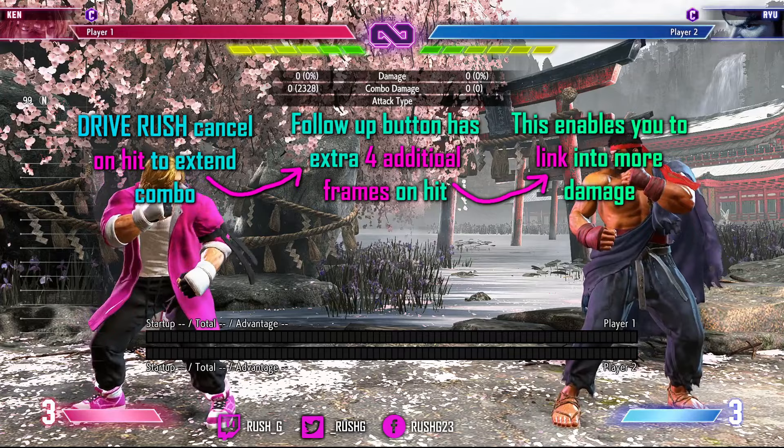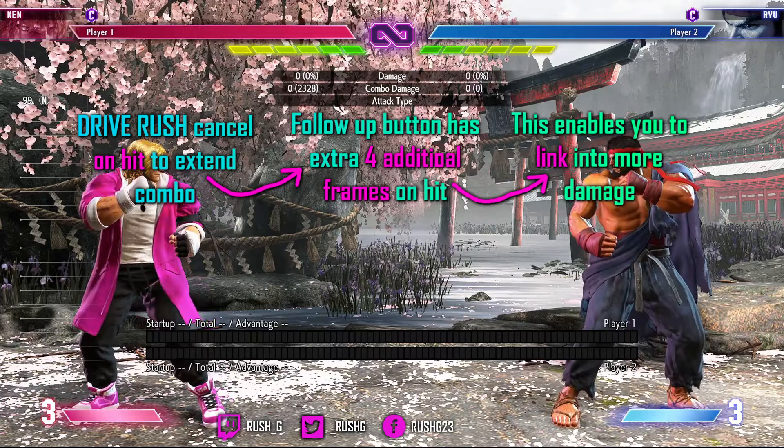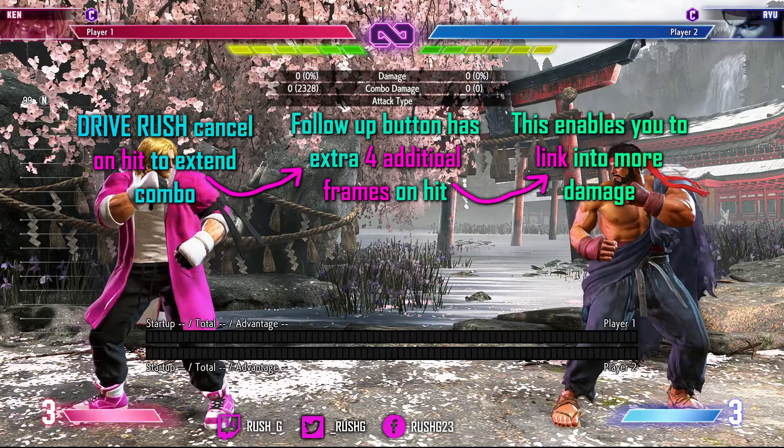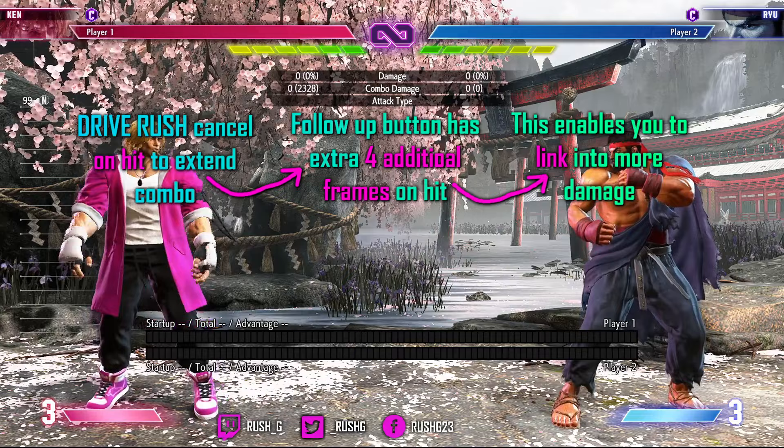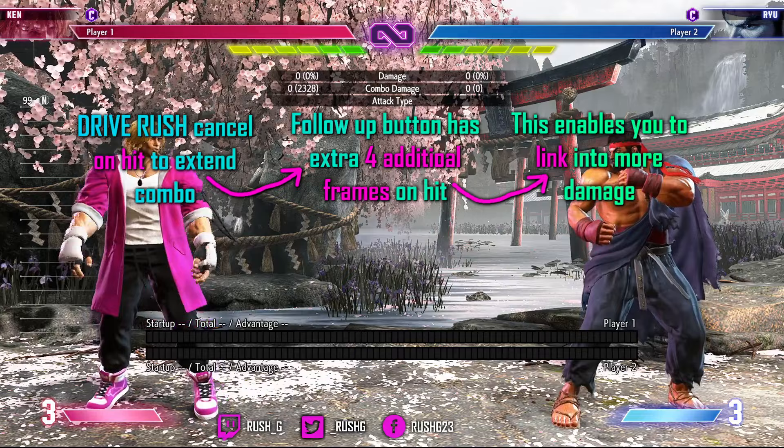So that's the video — on-hit drive rush cancel to extend your combos. The button out of drive rush has four additional frames of advantage on hit, which enables it to link into a heavier button. From there you can go into bigger combos from that heavier button into your special cancel. That's the process to get into these bigger damage combos with your character. Any questions, any queries — as always give me a shout, I'll catch you in the next one. Take care.